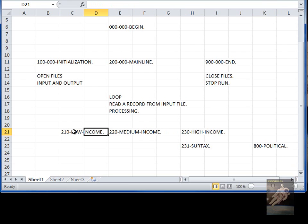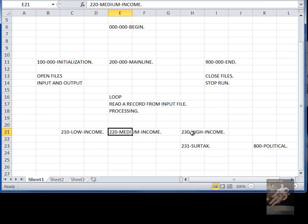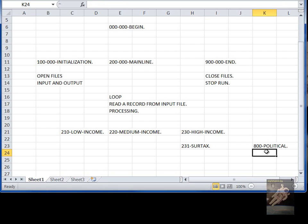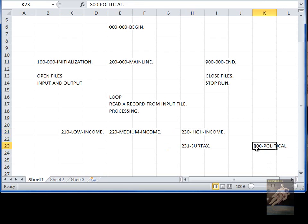So therefore, it wouldn't be called 211, it wouldn't be called 221, it wouldn't be called 232. And if you were good, you would put a comment in here saying this paragraph is being called from three different places. It would be called here, here, and here.